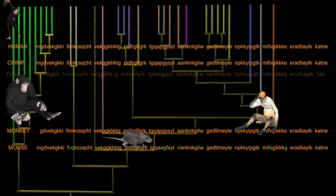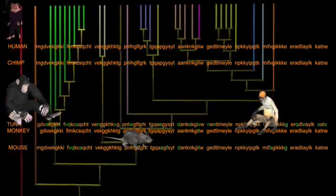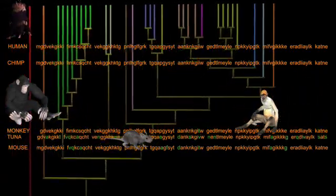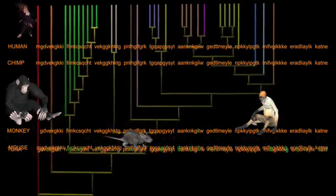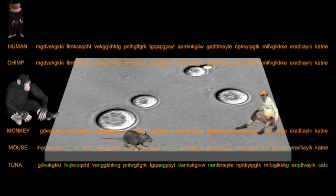The differences increase as we step further back in time and further from our own branch on the tree of life. The yeast itself has 51 amino acid differences from that of humans and chimps, and is one of the most distantly related organisms from humans having separated from our branch over a billion years ago.